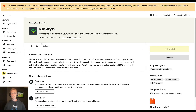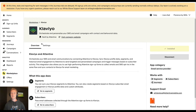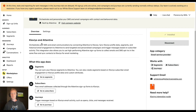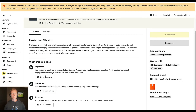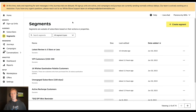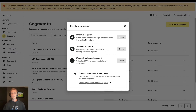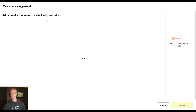This integration allows you to get there first with segments, then with journeys, and as table stakes, being able to pass email addresses from Attentive signup forms to Klaviyo. Let's go ahead and navigate to segments and create a segment here.